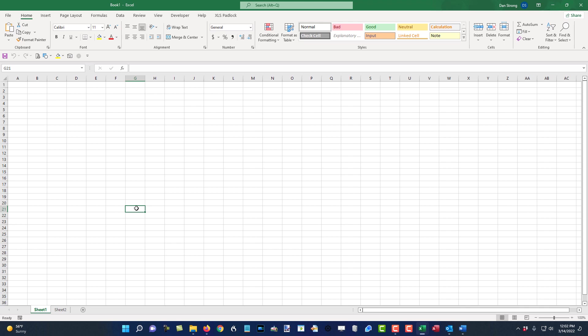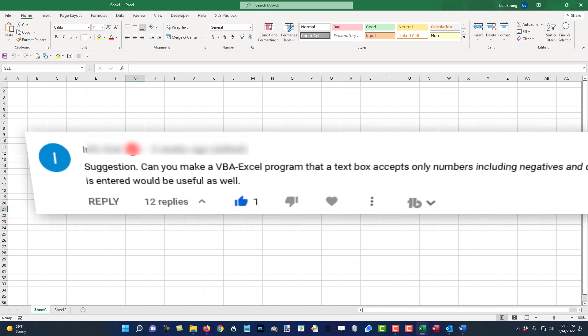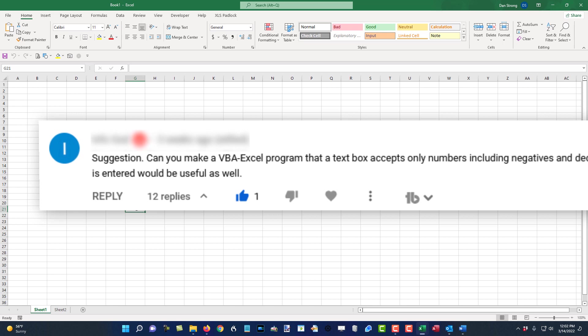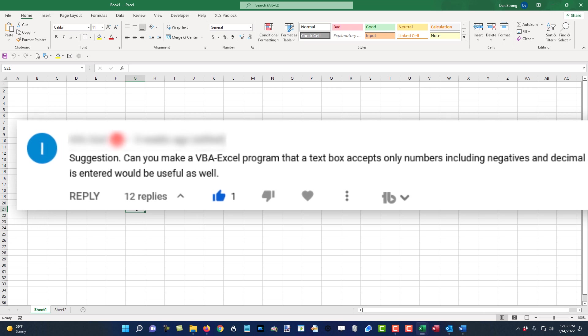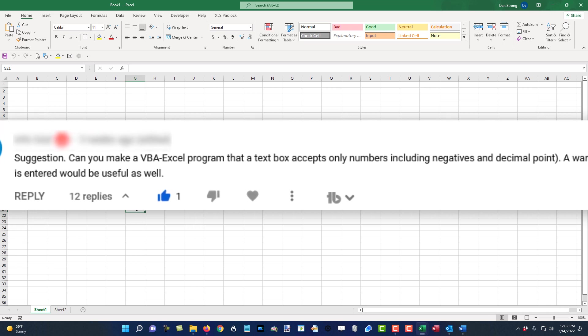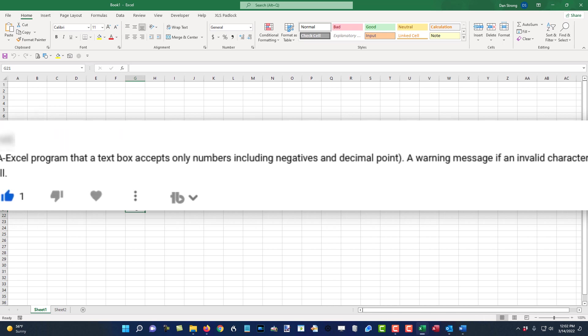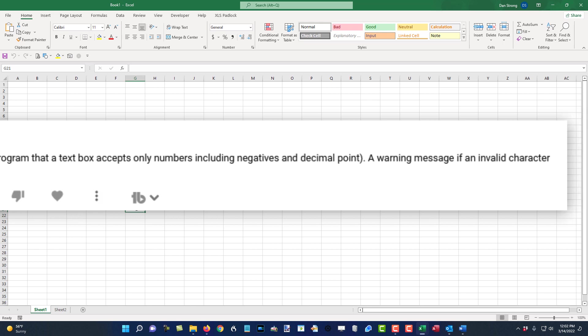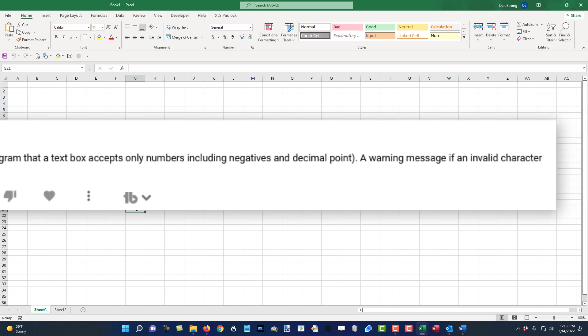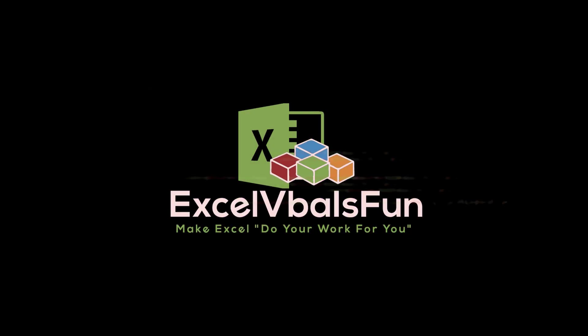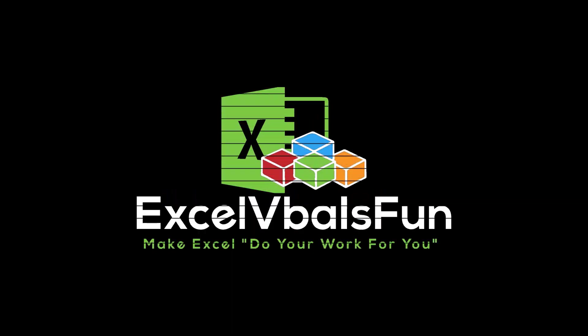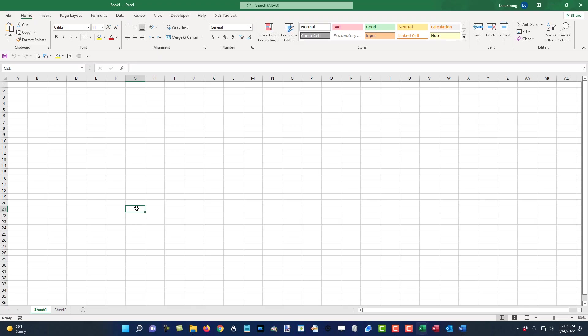Hey everybody, Dan Strong here with Excel VBA is fun. This week we had a question, how do you take a text box and only allow it to do numbers, a decimal place, and the negative sign, but nothing else? So let's dive into that.